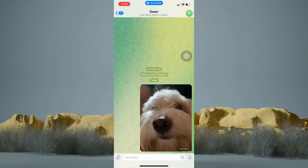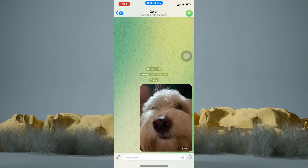And that's it. You have just sent a picture in Telegram. I hope this video helps you. Thank you for watching. See you on my next video.